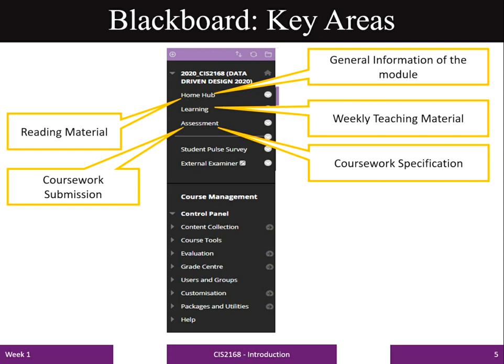This is a screenshot of the Blackboard to help you understand how to access learning materials. General information such as timetable, announcements, and tutor details can be found under the Home Hub area. Weekly teaching materials such as lecture slides, videos, and tutorials can be found under the Learning Area.